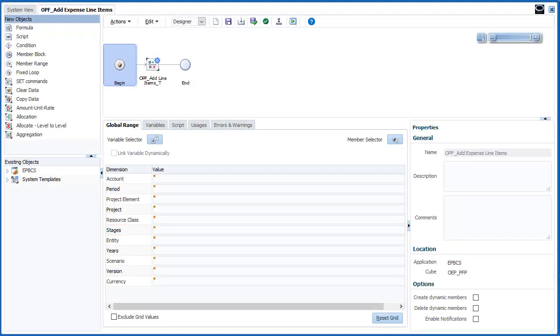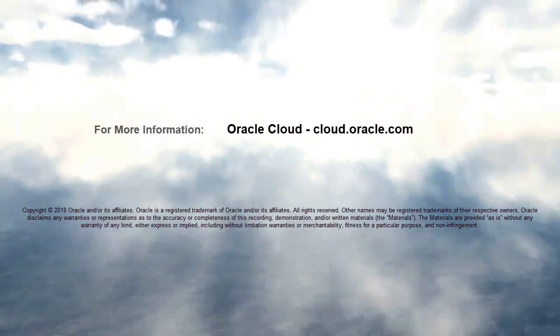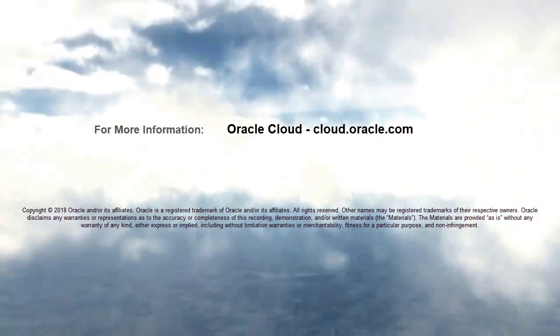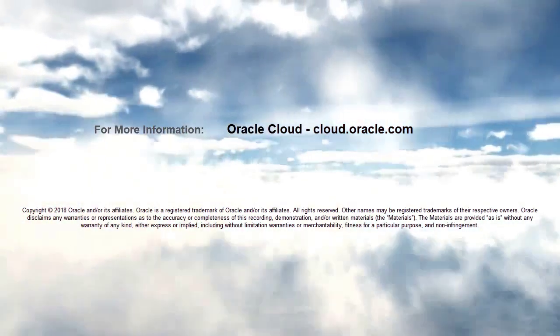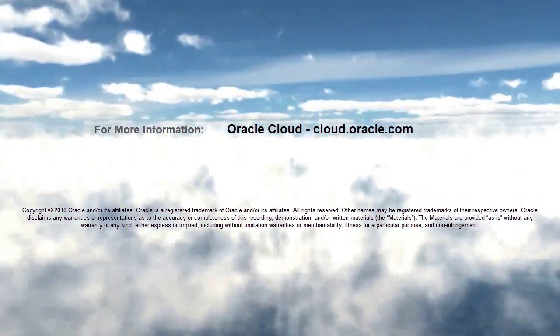In this tutorial, you saw how to add custom dimensions to features in Enterprise Planning Cloud. To learn more, visit cloud.oracle.com.